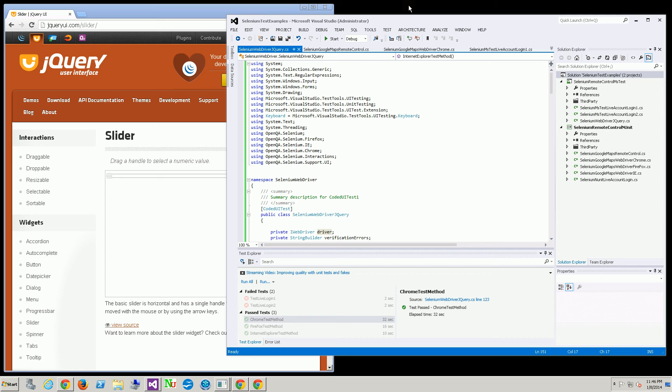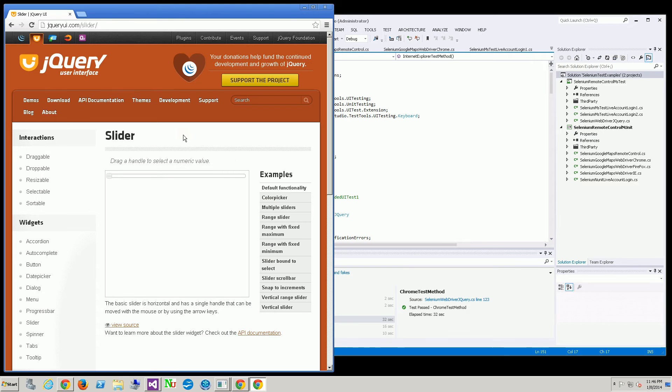In this video I want to go through how to use Selenium with jQuery, especially the jQuery slider, and also within the context of an iframe.